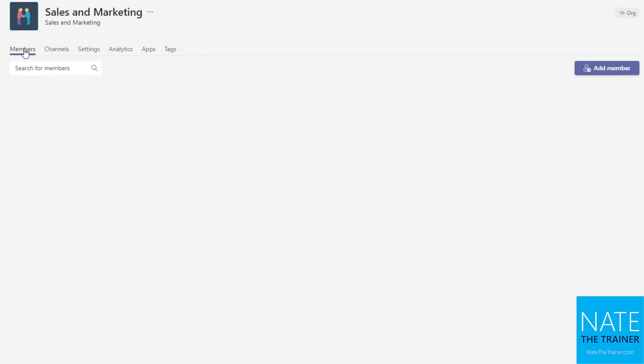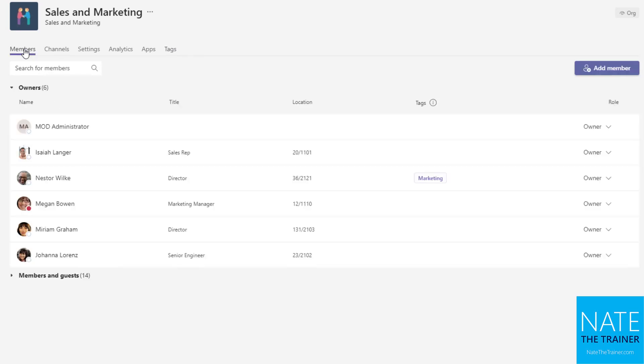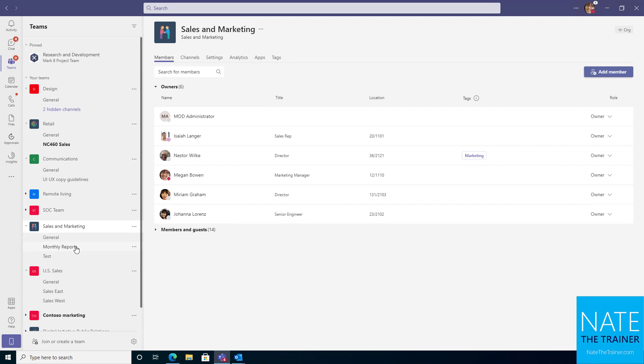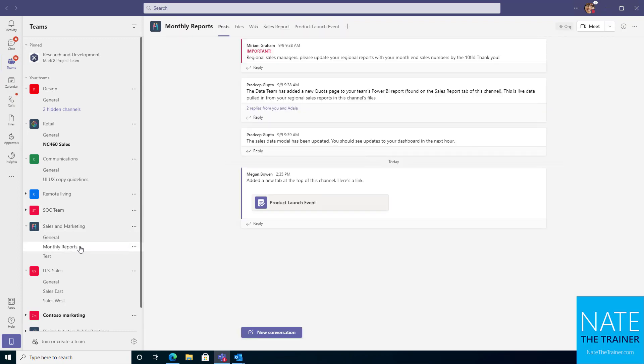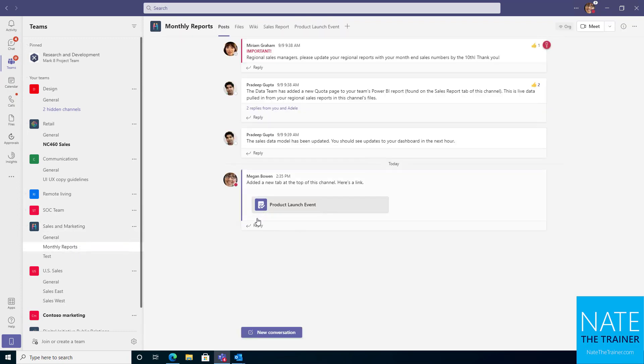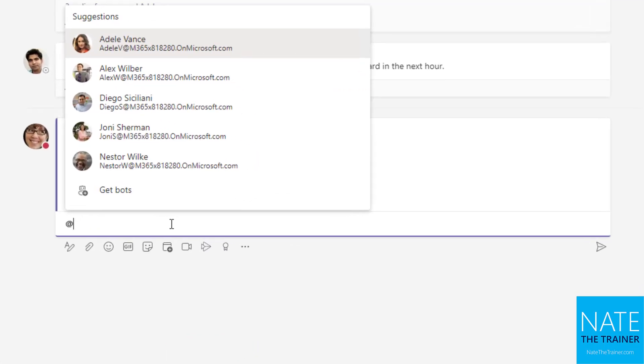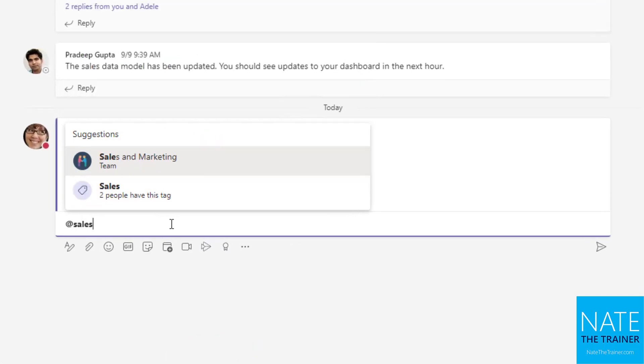So now I have two tags and each of those tags has two members. But the whole team, if I just go over to my members tab here, I can see there's 14 members and six owners. So I've got 20 people here in this team. Now I'm going to go to the monthly reports channel, reply to a post here, and app mention one of my new tags. So at sales.